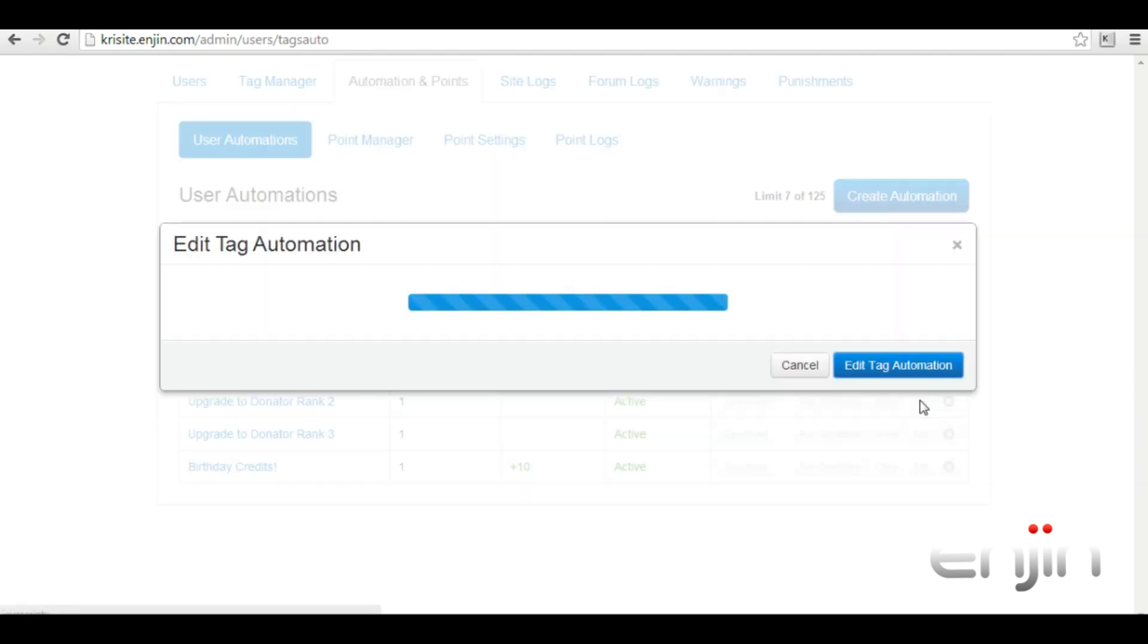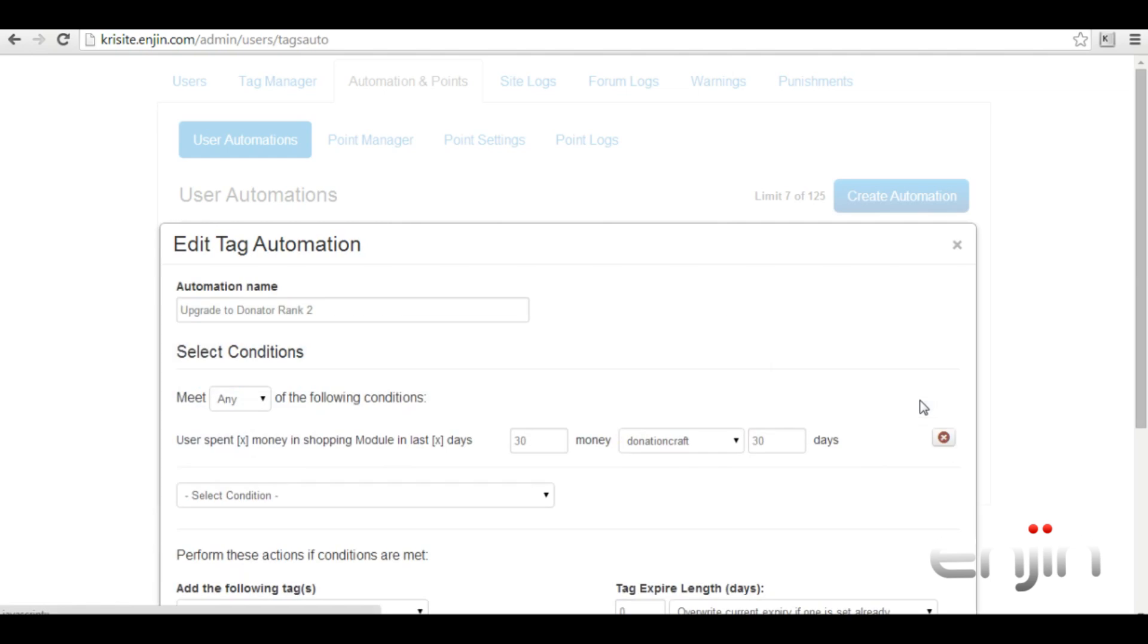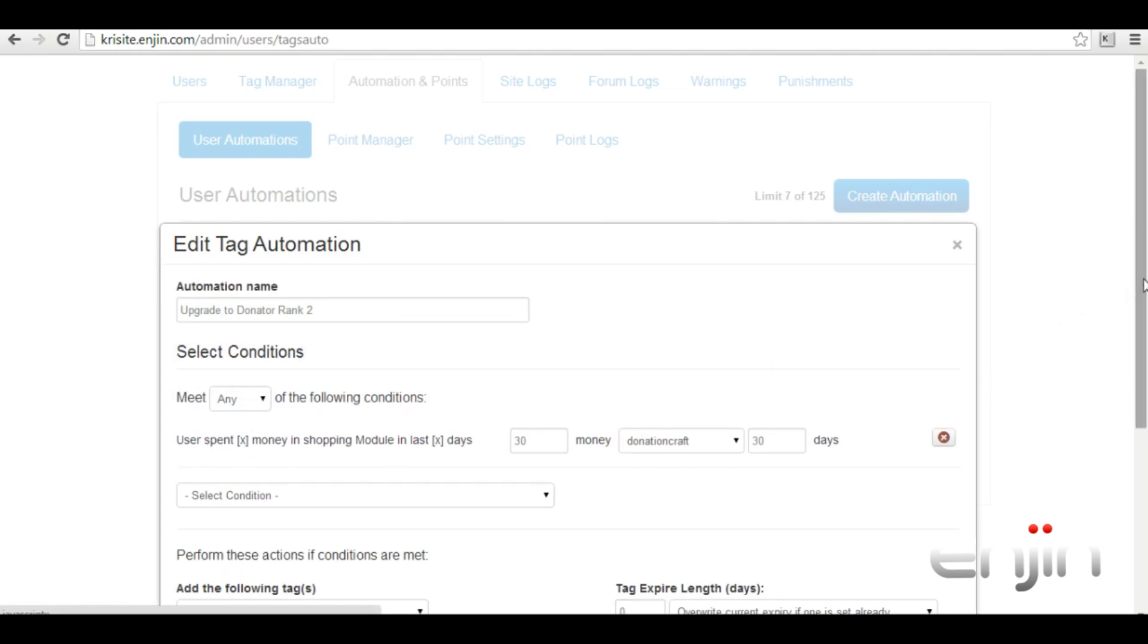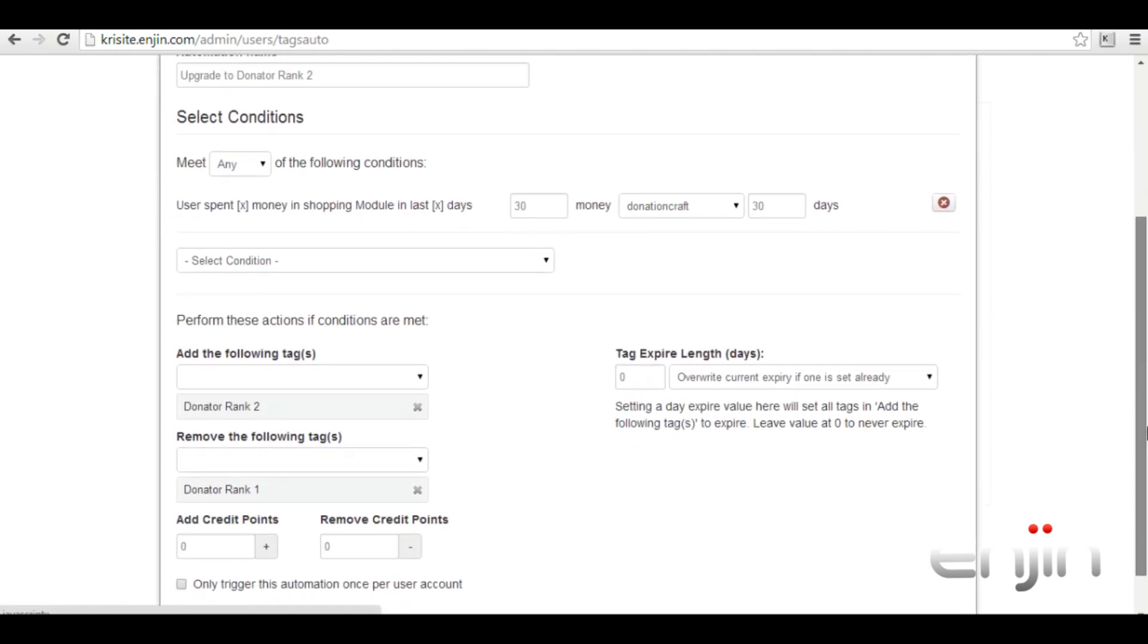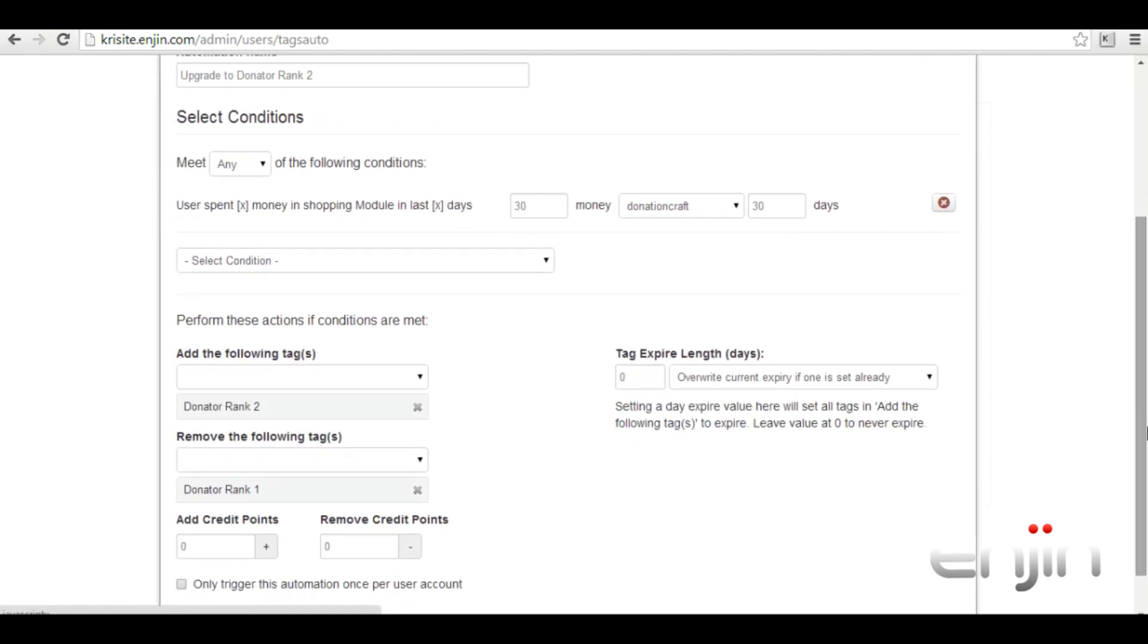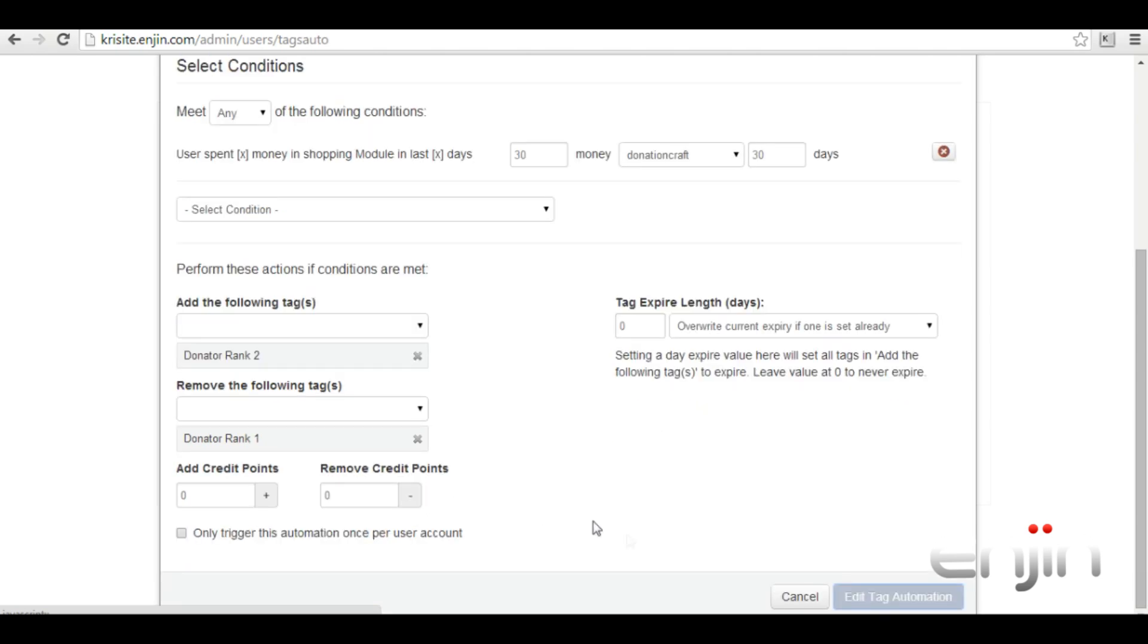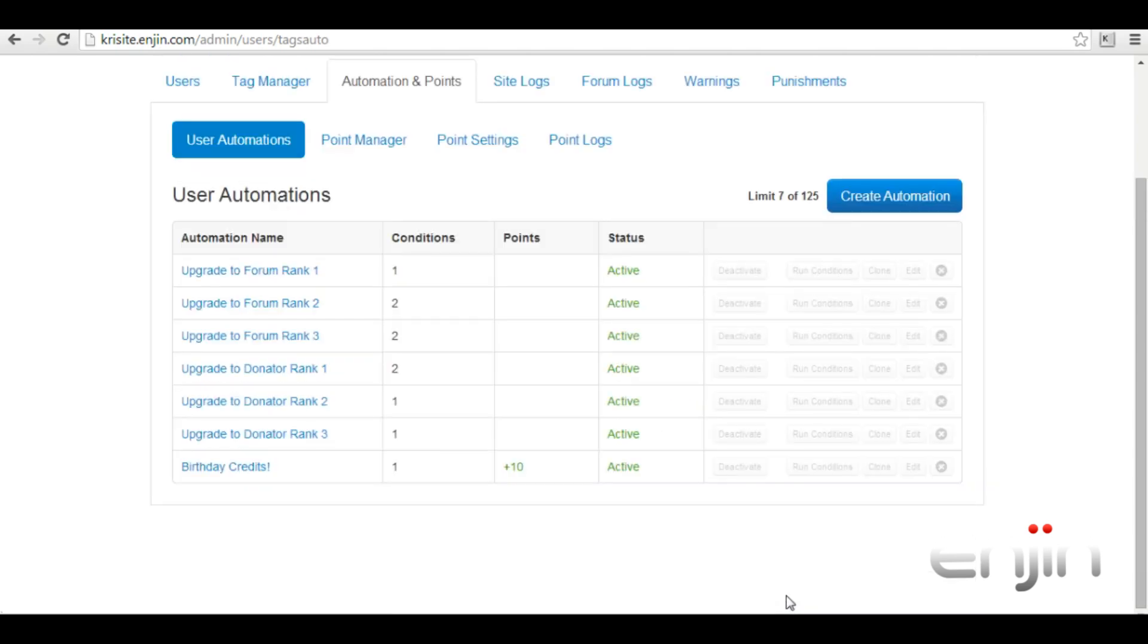If we now take a look at donator rank two we can see we have slightly heightened criteria. To receive this new rank a user now has to spend $30 on the store in the last 30 days. After which they'll receive the donator rank two and have their older donator rank one removed.